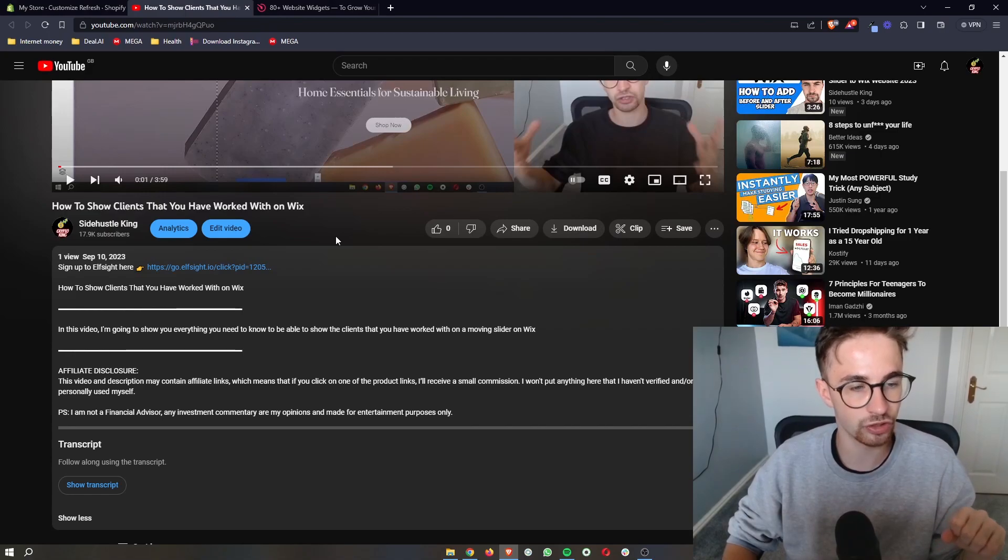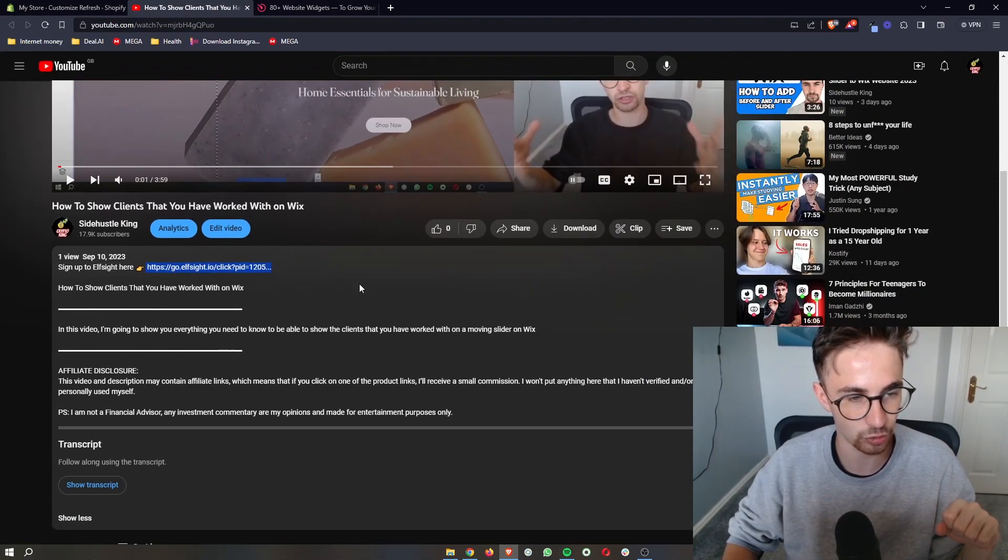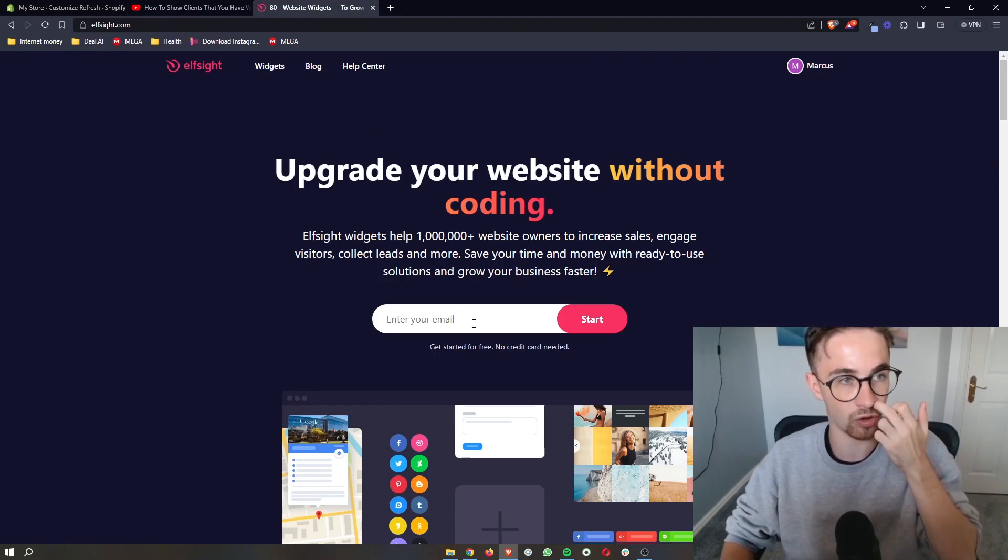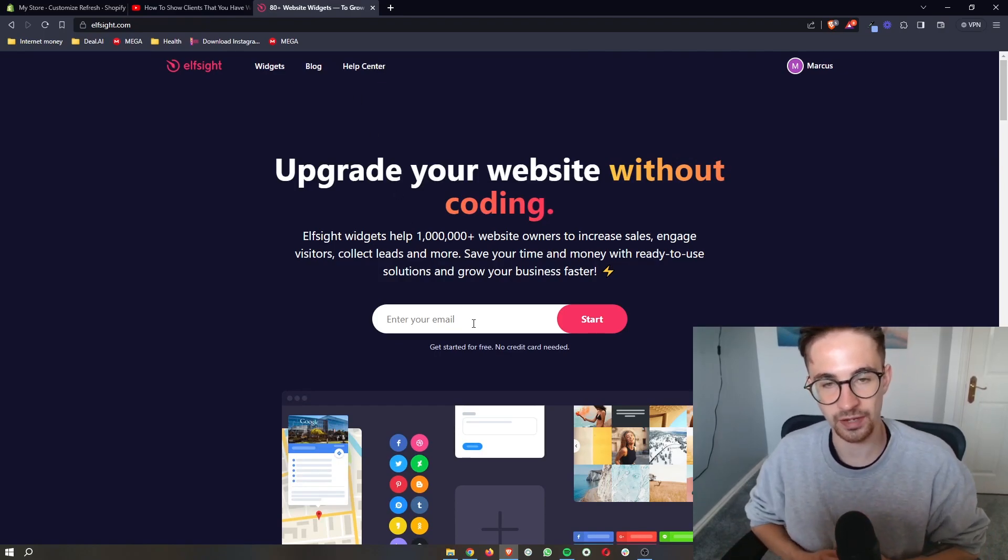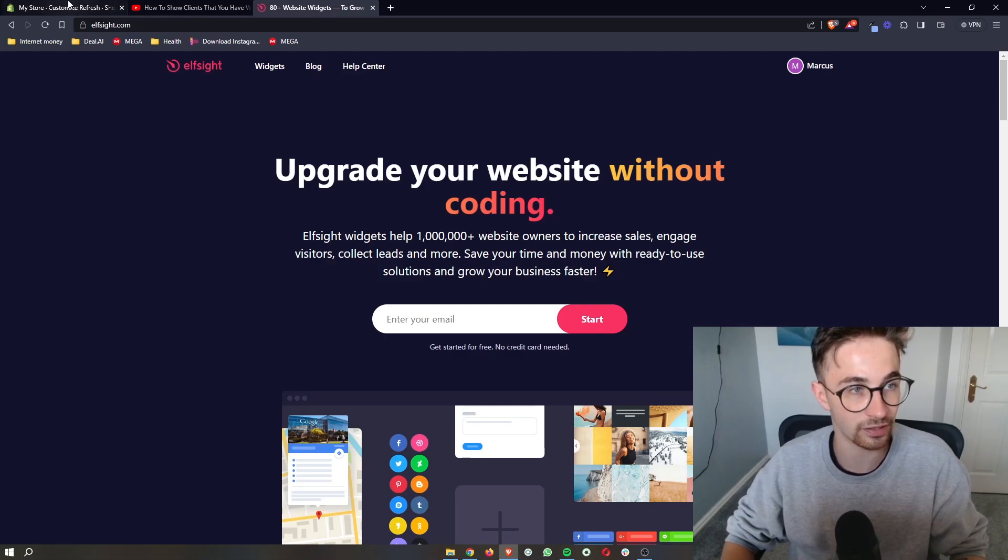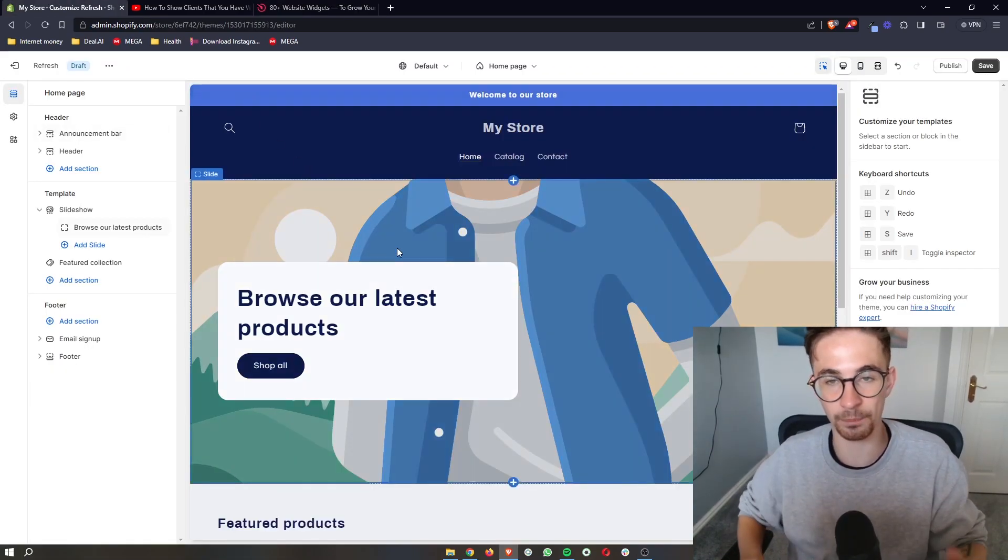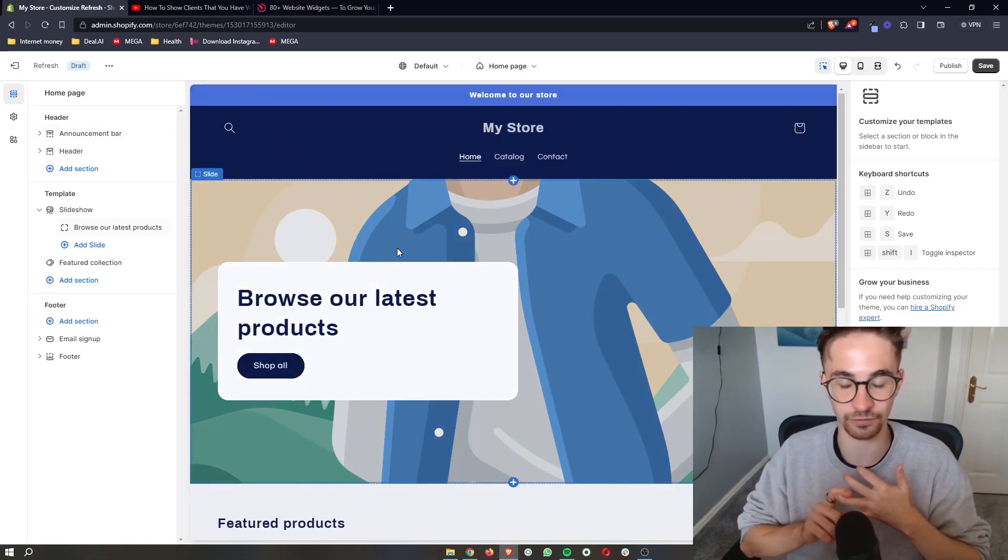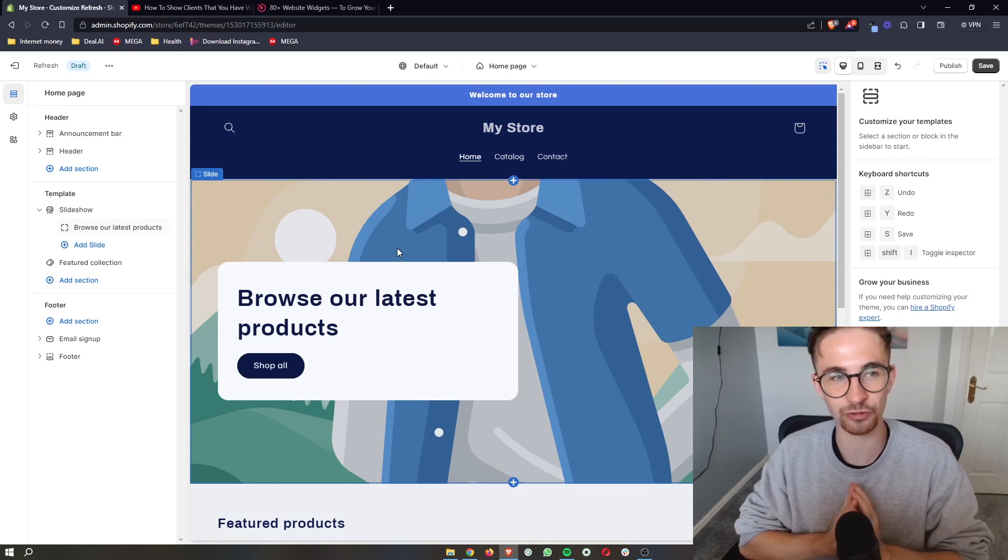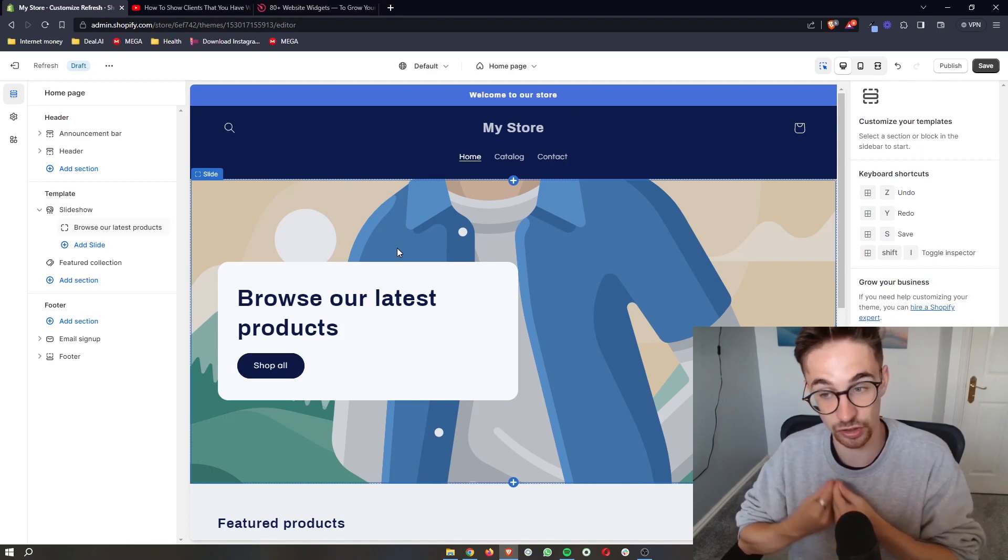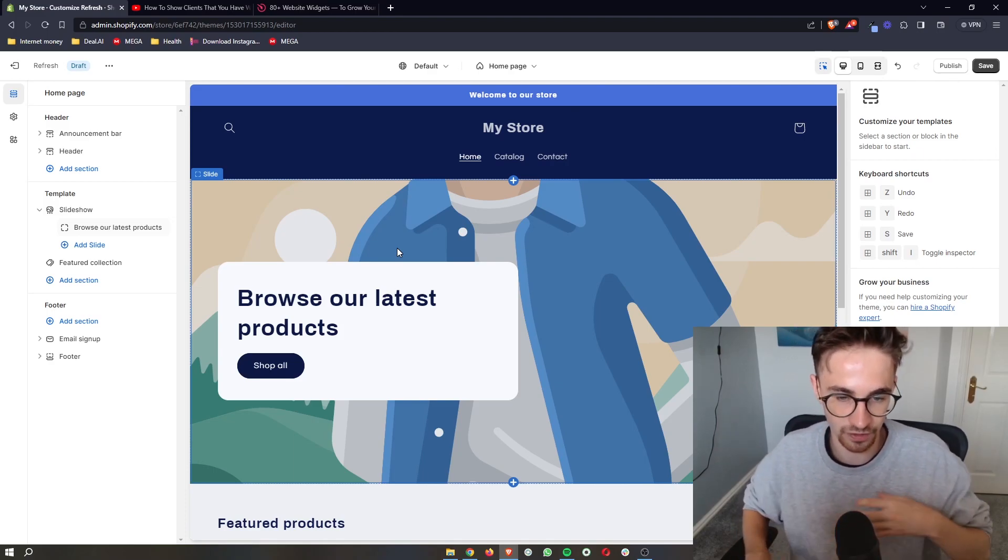So to do this, you just want to go ahead and click the first link down in this video description, and that will take you over here to Elfsight. Now Elfsight is a software that lets us add in a bunch of different widgets, a bunch of different chats. It basically allows us to add a lot of different things that you can't usually get with Shopify.